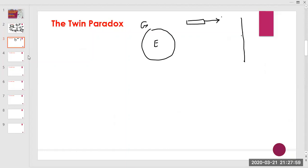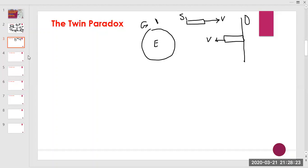When Speedo reaches the destination and reverses direction to return, it is in another inertial frame S2 with constant velocity. Gaslow on Earth has an absolute inertial frame throughout the entire journey — the direction of Gaslow's motion never changes.